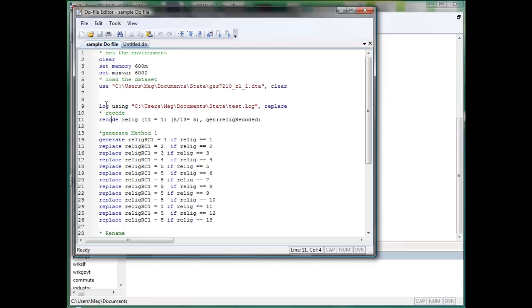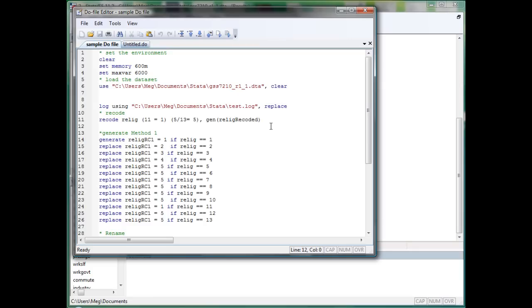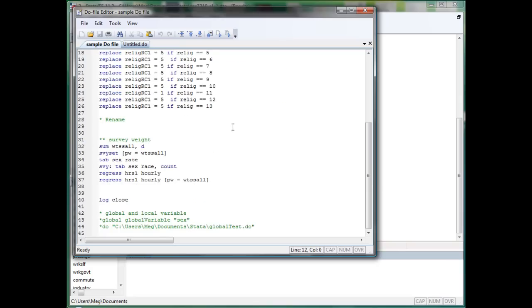Log is quite like use data, and log is quite like the data import. So basically you will use log using address. I usually have the option to replace here so that if I overwrite it again and again it won't report error. Otherwise it will tell you that the log is there and Stata can't overwrite it.